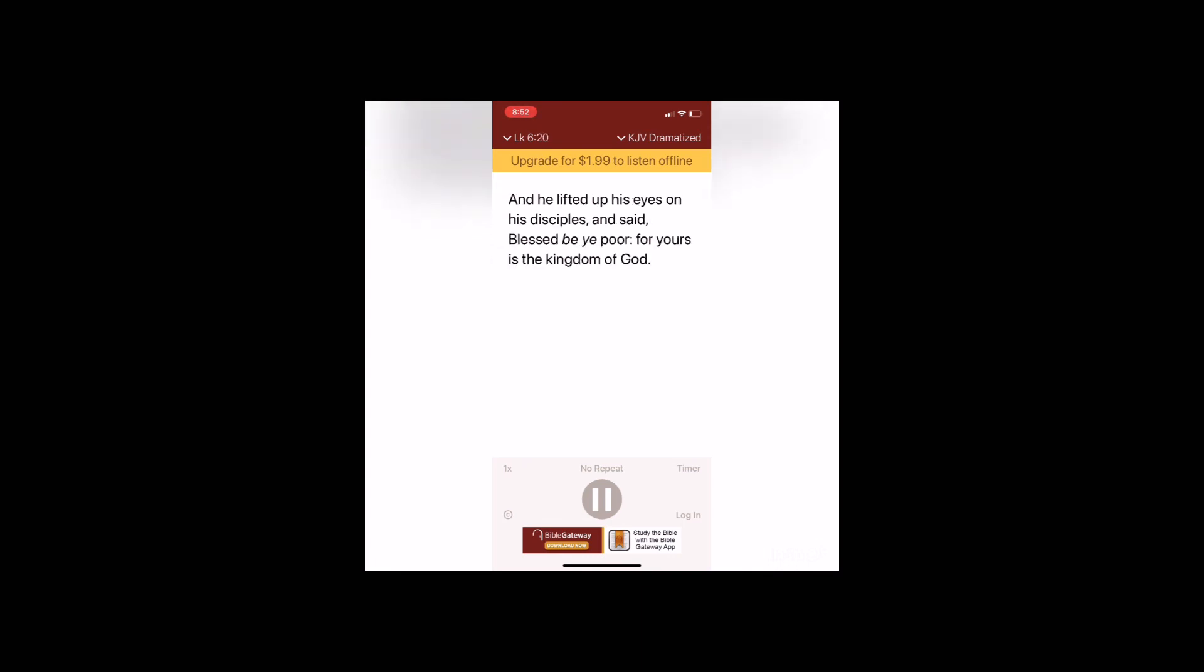And he lifted up his eyes on his disciples and said, Blessed be ye poor, for yours is the kingdom of God. Blessed are ye that hunger now, for ye shall be filled. Blessed are ye that weep now, for ye shall laugh.